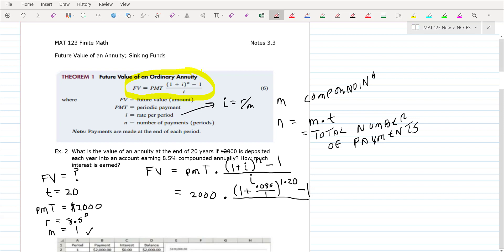You want to know what everything means in this problem. I is R over N — the interest rate is 8.5%, you're compounding annually, that's why there's a 1 there. And that's the total number of payments — it's a 20-year annuity. The denominator is I, which is the interest divided by 1 because it's annual.